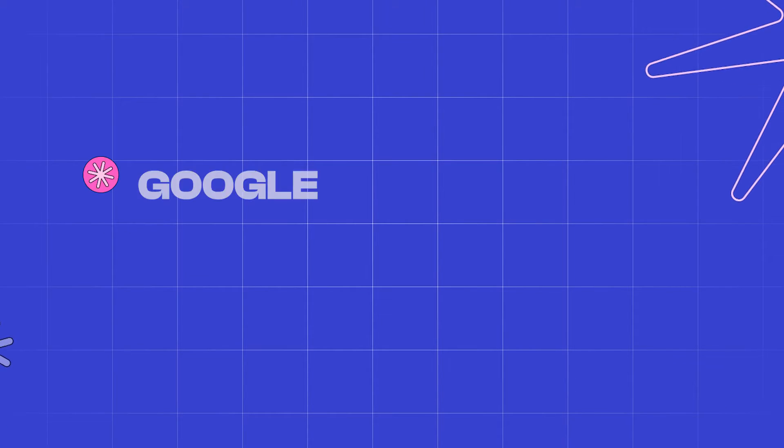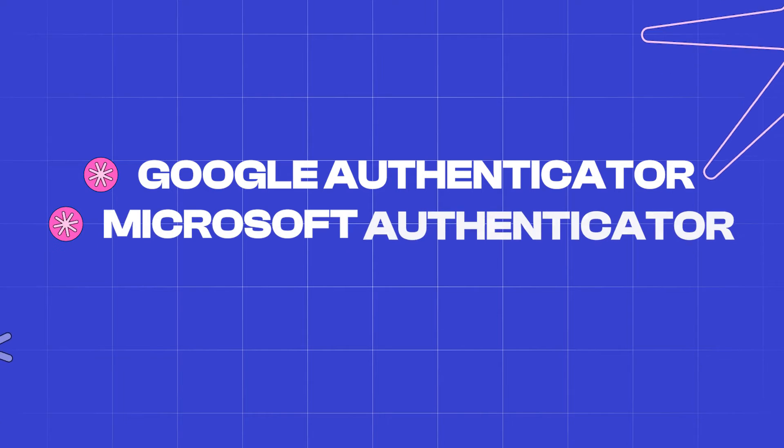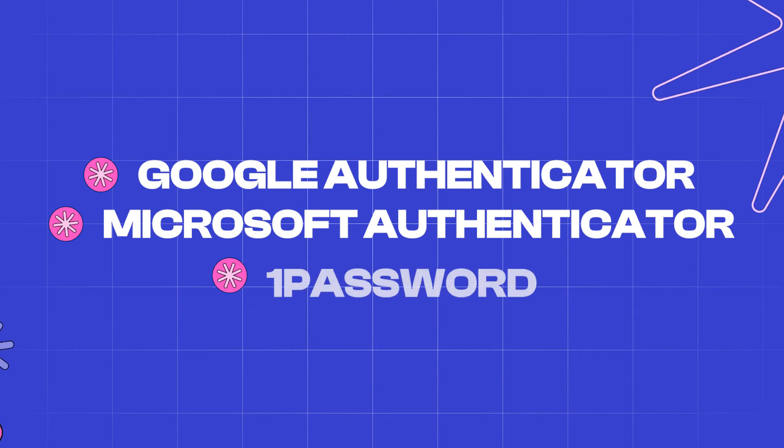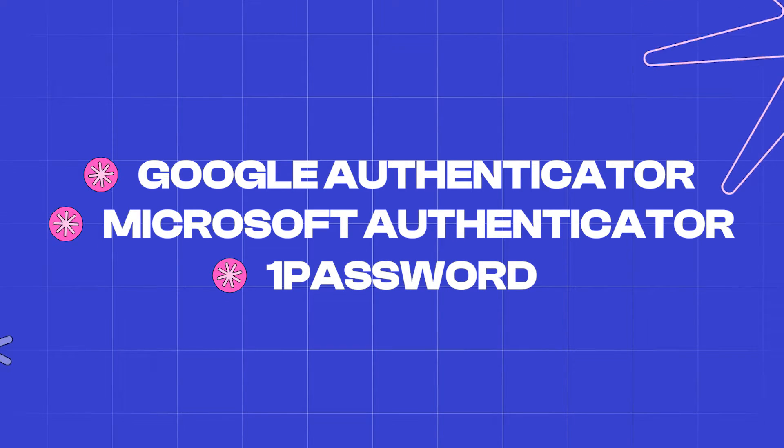You can download free ones like Google Authenticator, Microsoft Authenticator, and 1Password to do this on your phone.